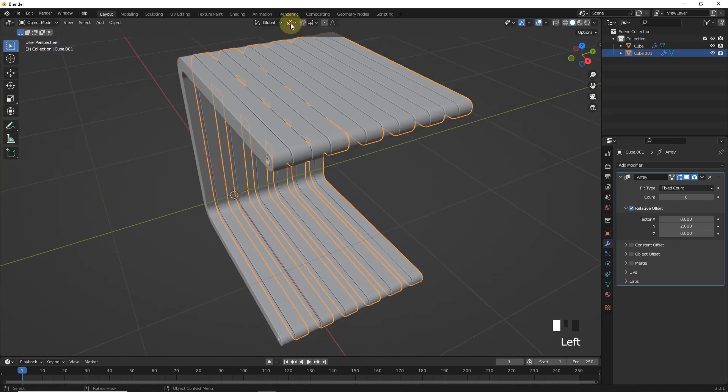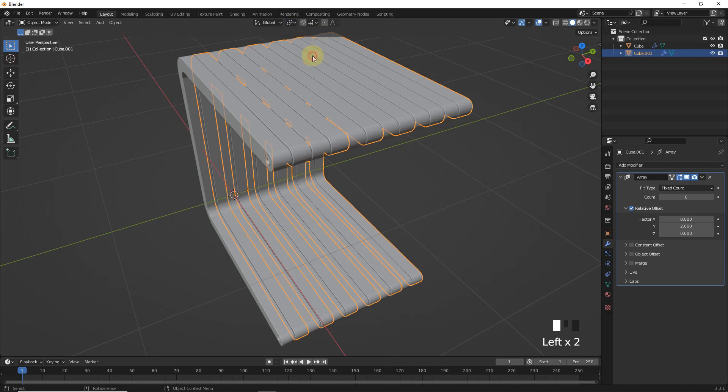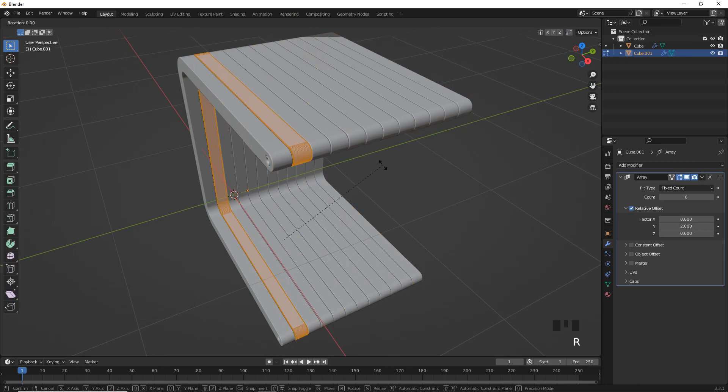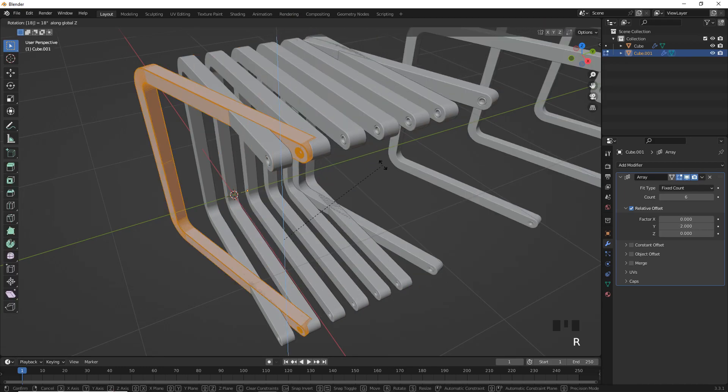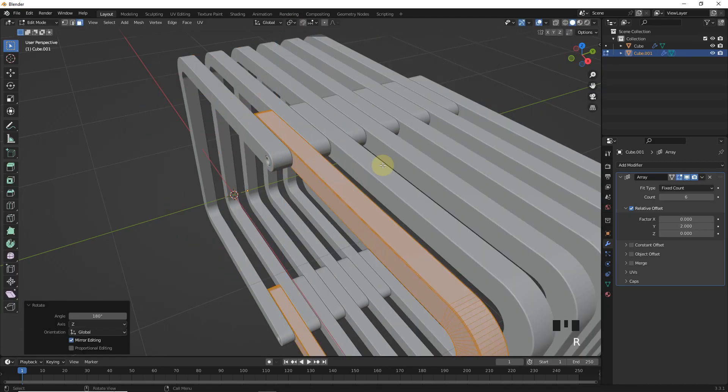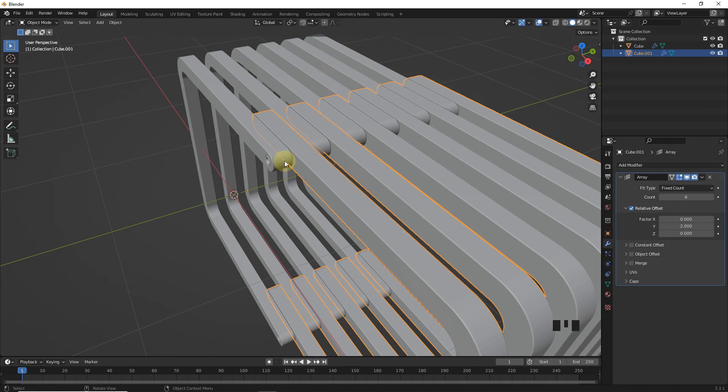Now change the median point. After that, edit mode, select all of this and rotate on Z axis around 180 degrees.